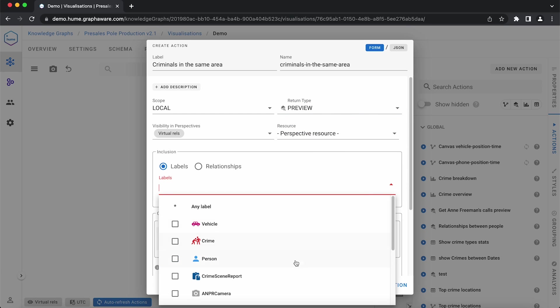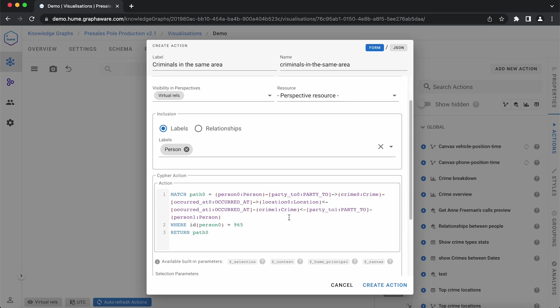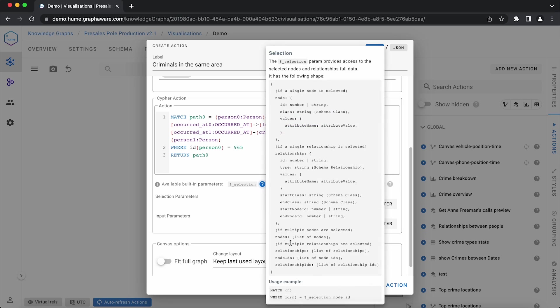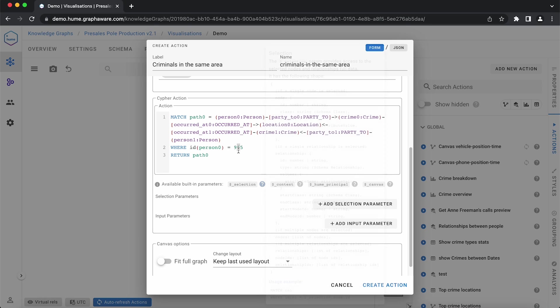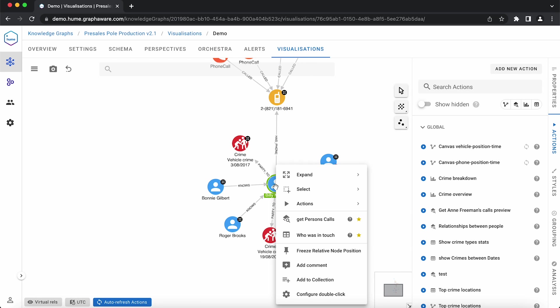As it is a local action, we also select at what type of node it will apply, so person. Paste the previously generated Cypher code and use Hume helper parameter to add the ID of the selected node, not just the specific ID.